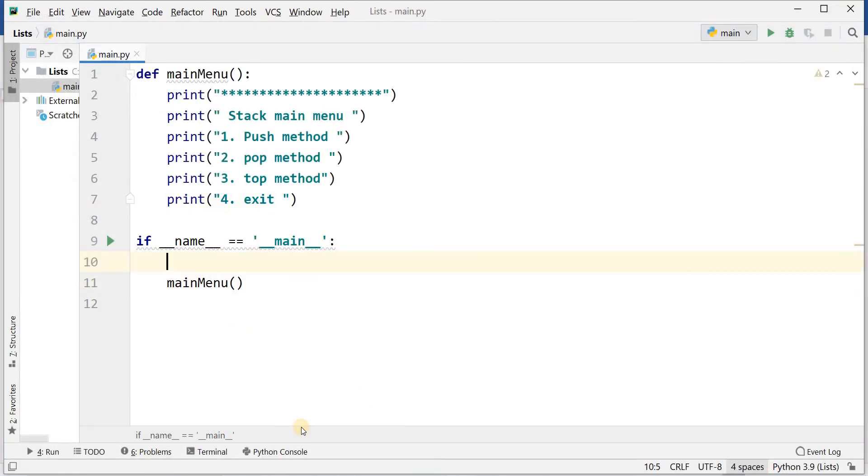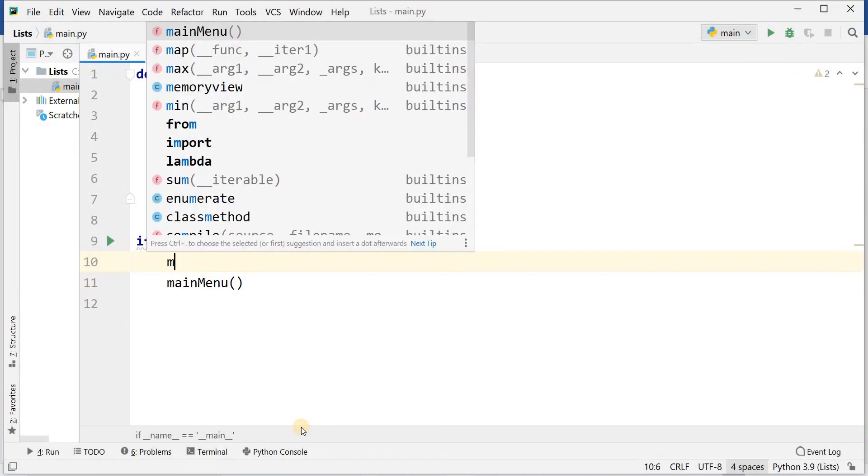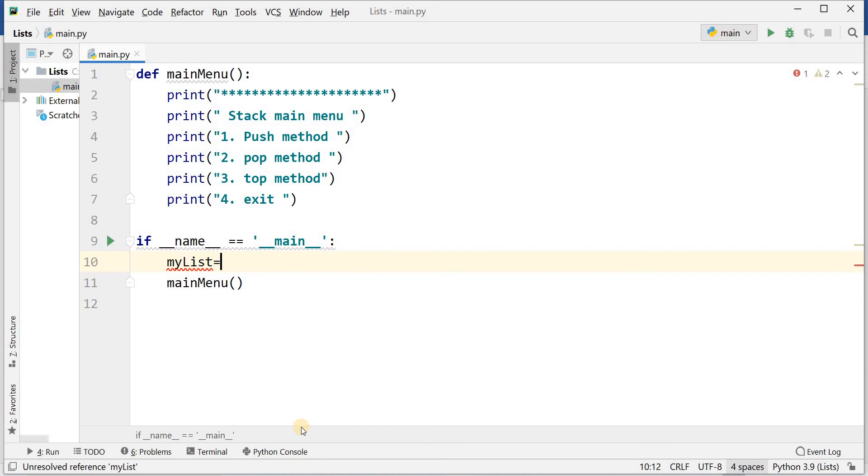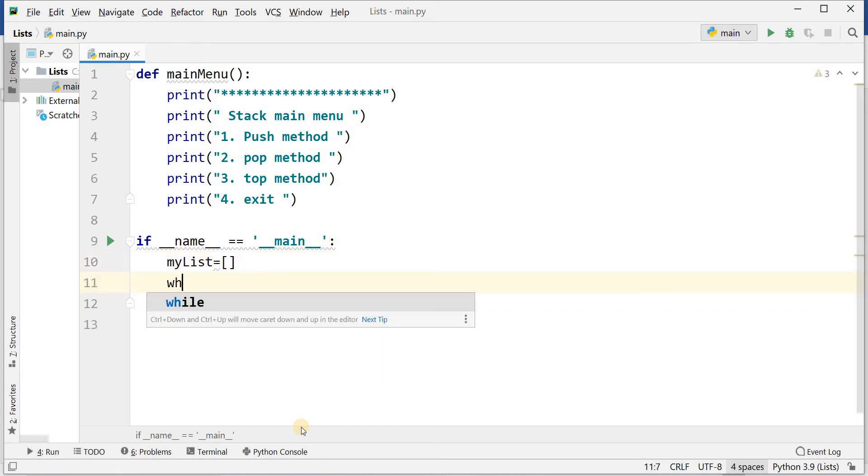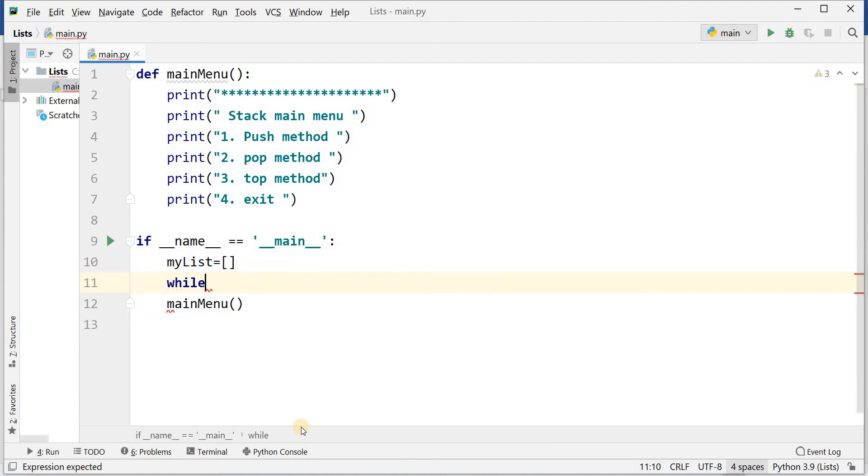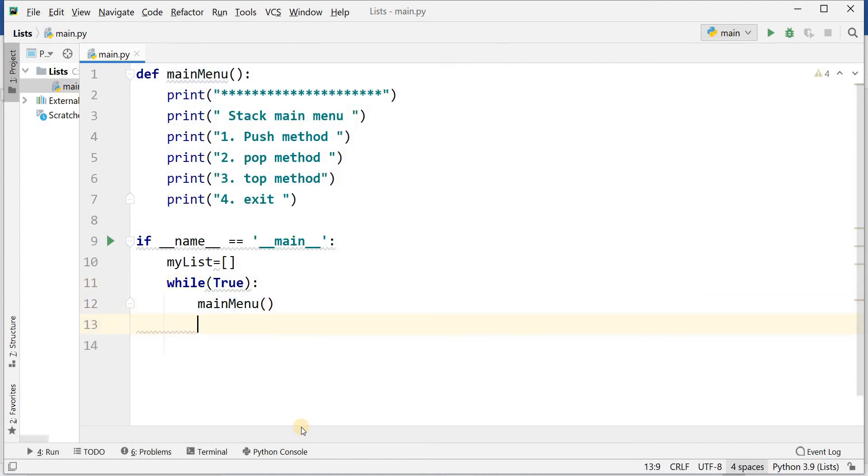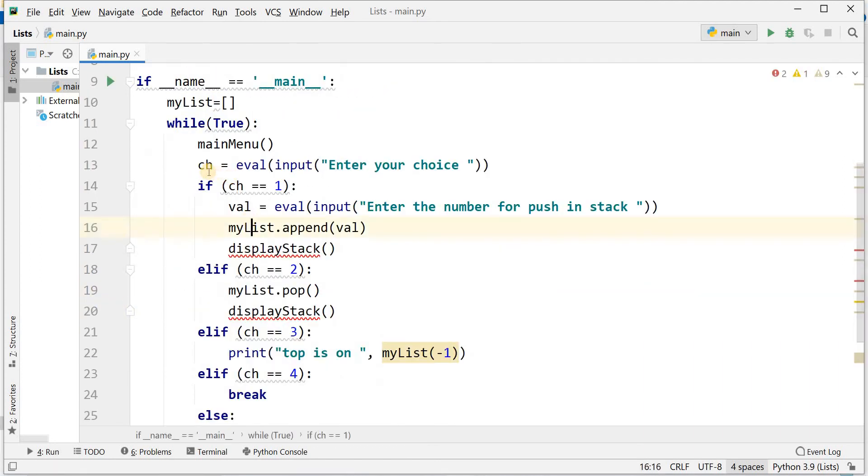I'm writing my list. This is a list. And if I will apply while loop while true, then it will go to main menu. After this I have written ch equal to int value input enter your choice.